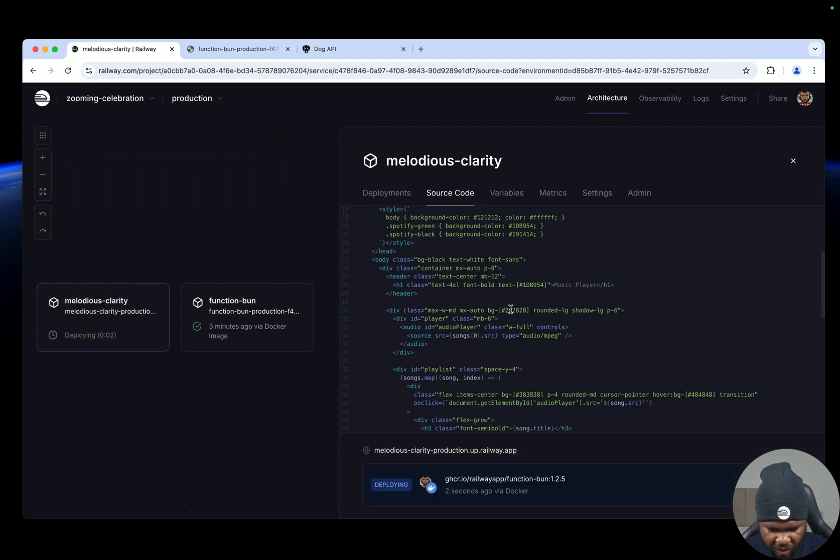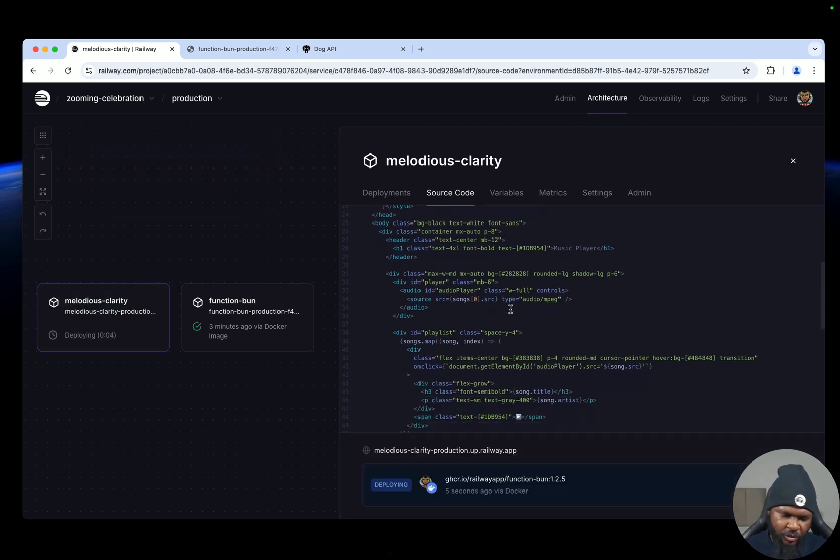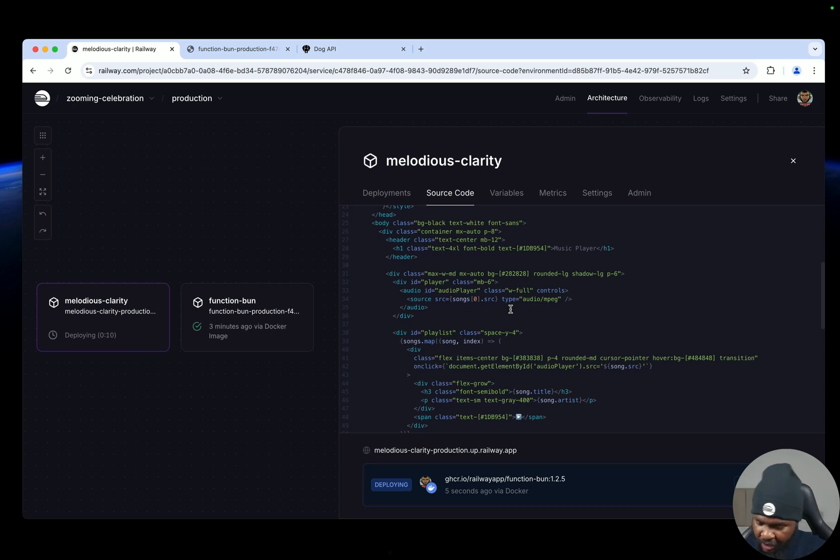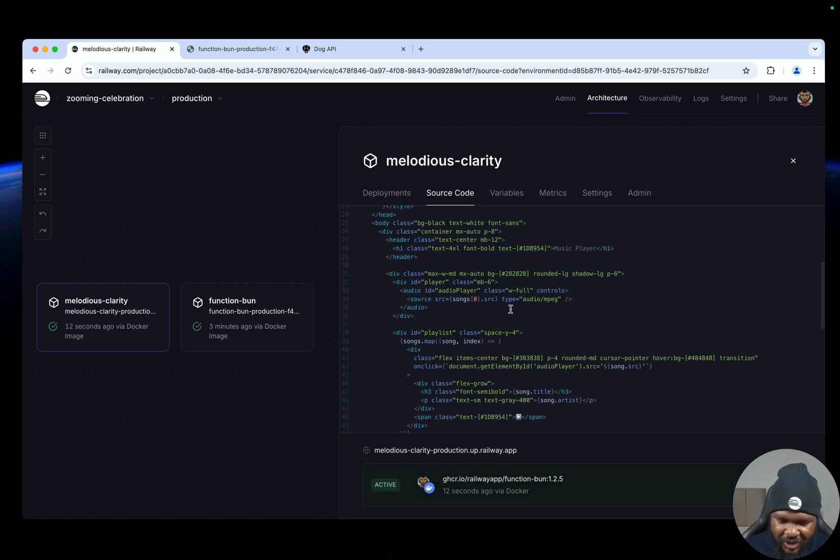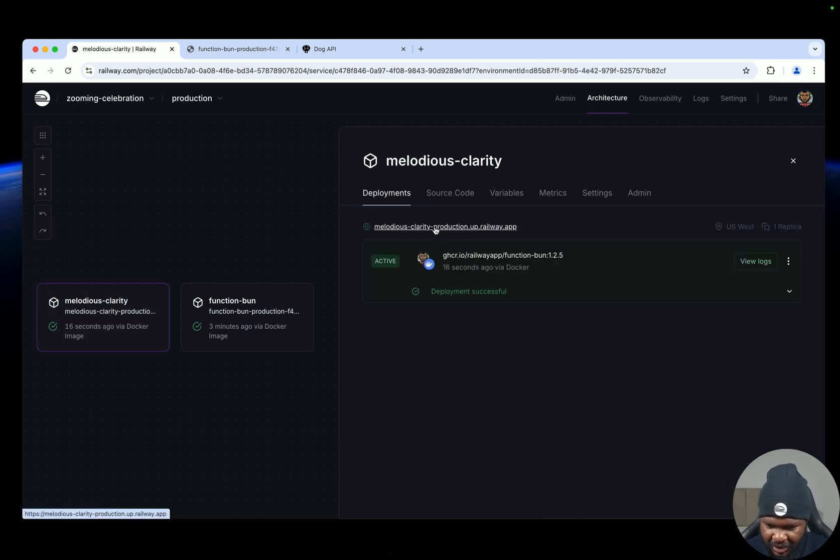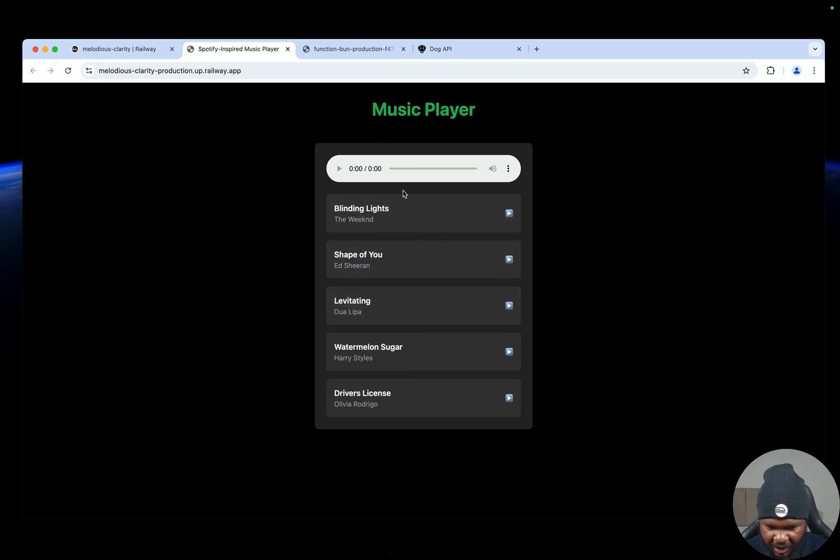So this is going to deploy and once it deploys we should be able to see a simple music landing page with some songs. I mean we've already given it a prompt to use the Spotify theme. Oh, that was fast. So let's click on it. Boom, so you can see you have this music player, you have a few songs.